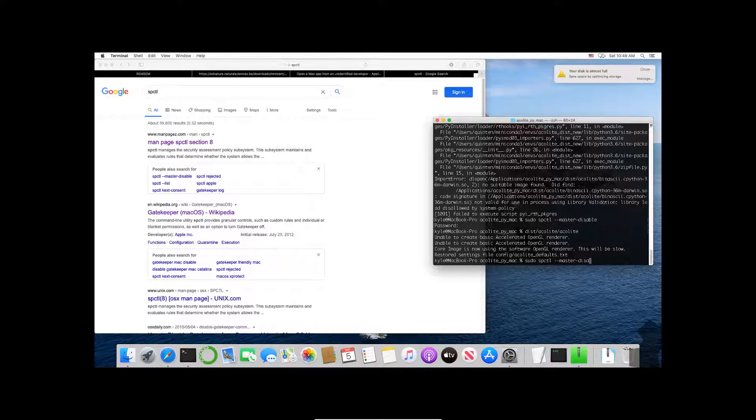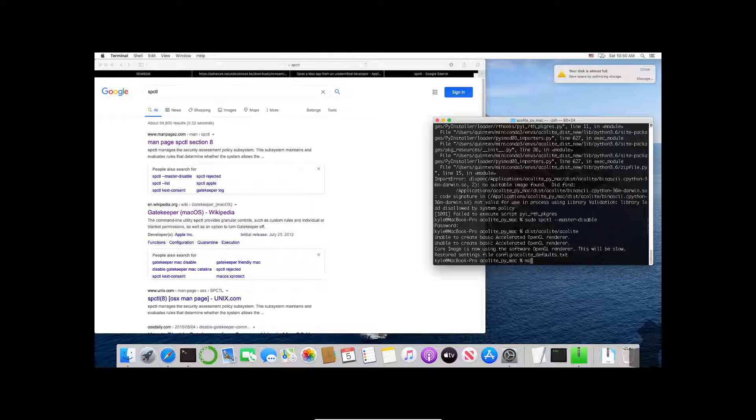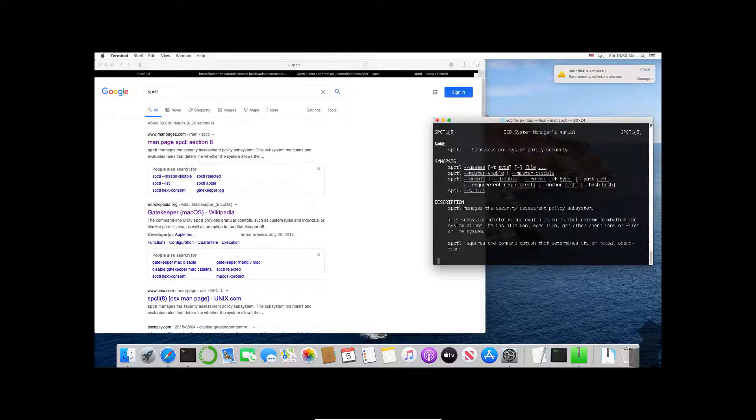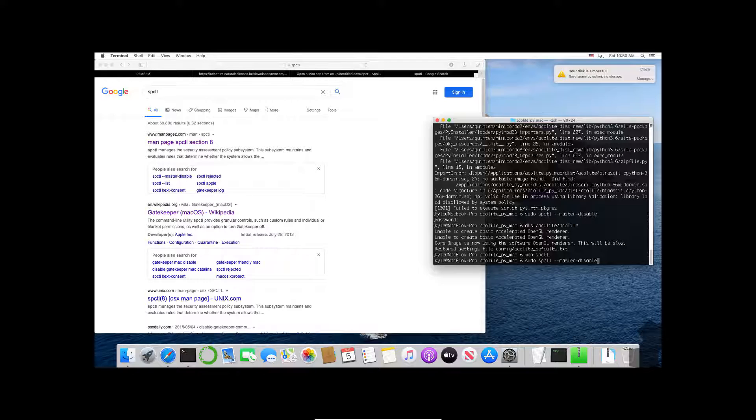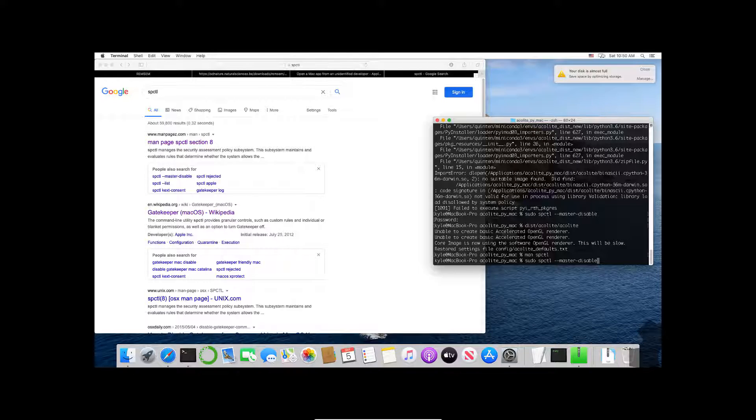But if I wanted to I could just use man here, SPCTL. You could learn about the security assessment system policy. What I've done—you can use 'q' to leave the manual page if you've brought it up—what this does is it disables all of the security around installing unknown programs on your Mac. You may want to enable this after you've done using Acolyte, so this is something to definitely consider.